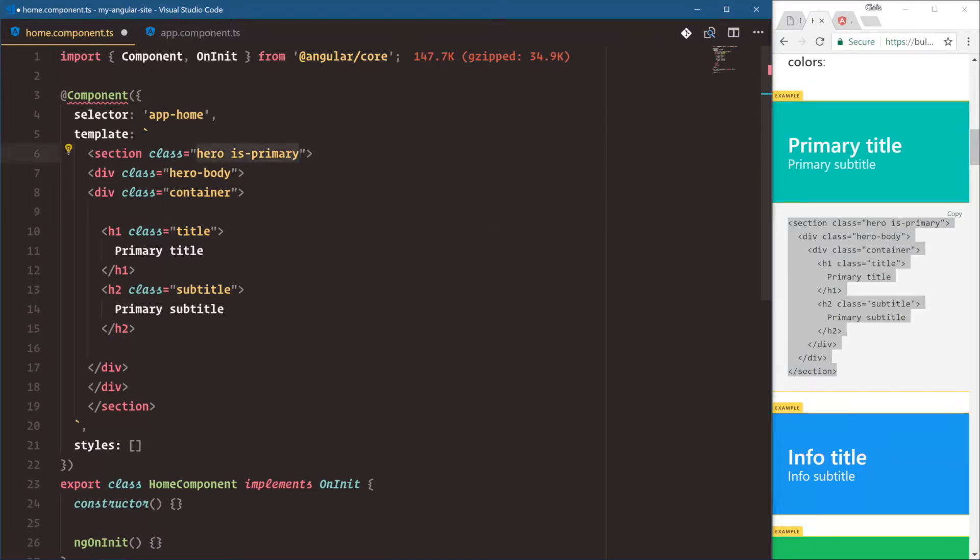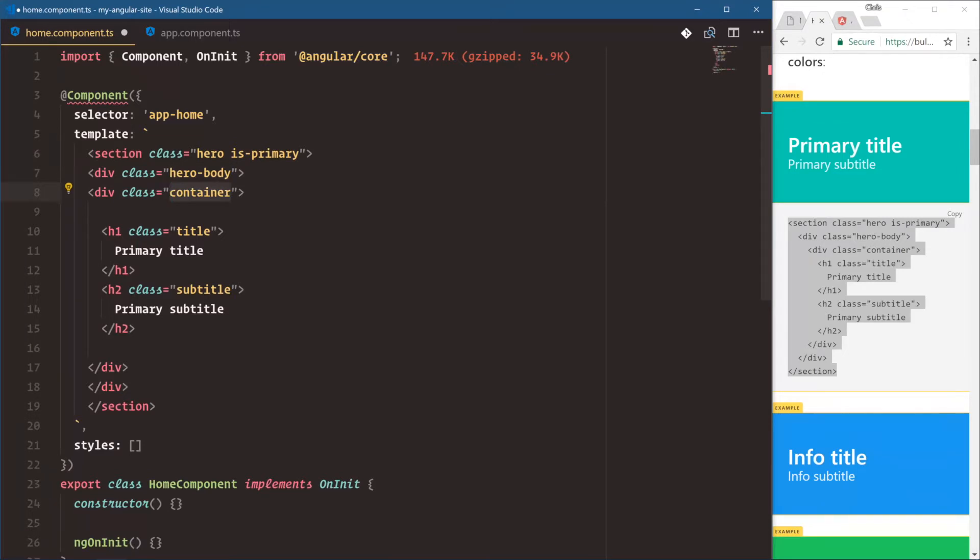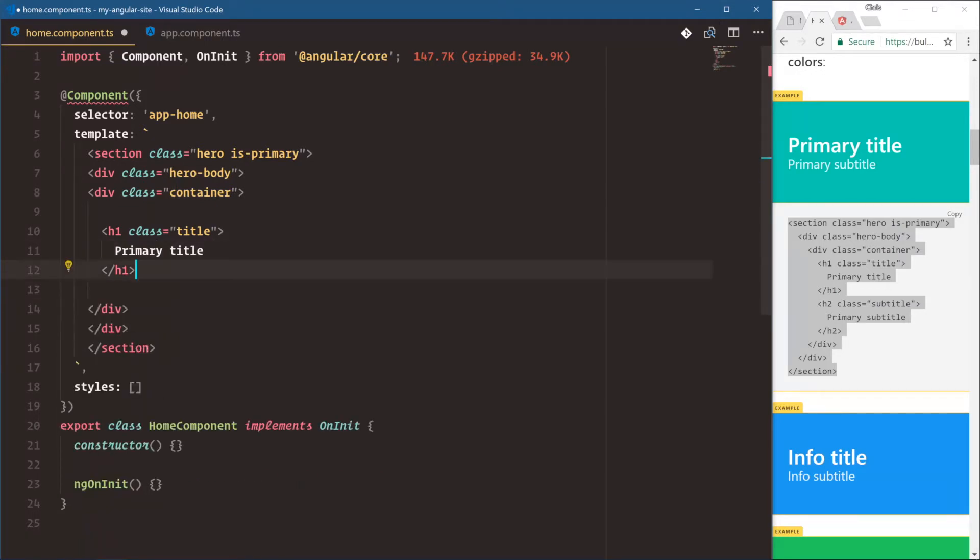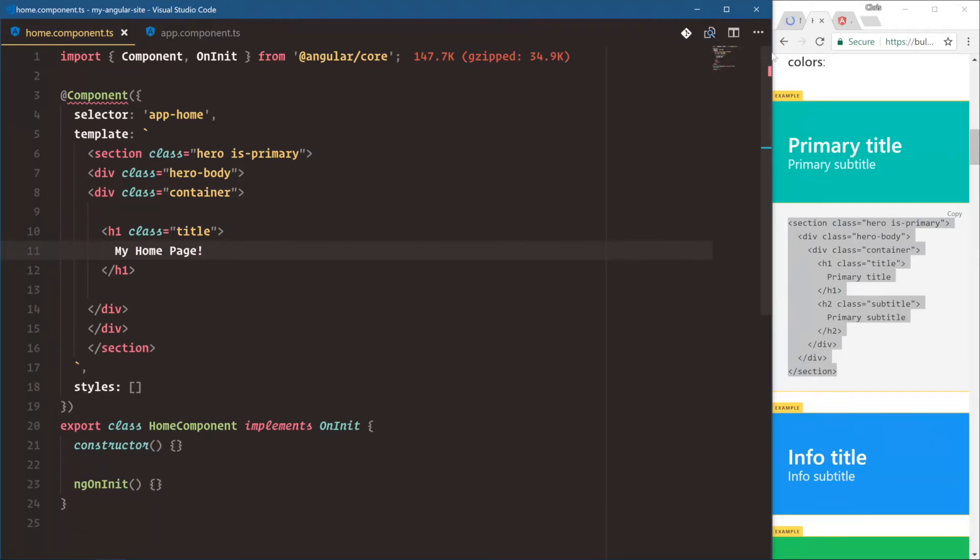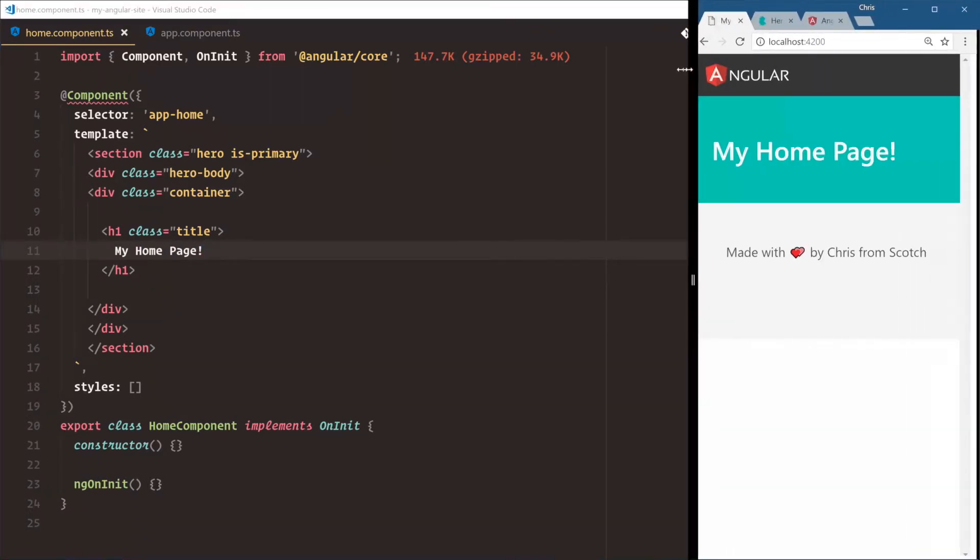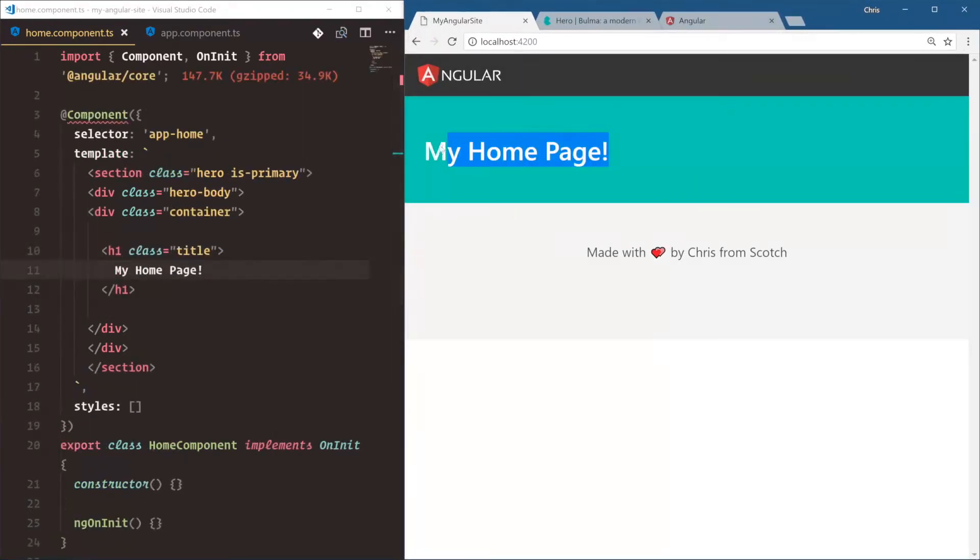But most of this is just Bulma classes to get good formatting. Hero is primary gets us that nice color background here. Hero body is how Bulma separates out the middle part. Container makes sure it's not full width, it is only constrained to a certain grid. And then we have title and subtitle. But let's just delete the subtitle and say my home page. So as soon as we save, our browser got updated. And here is our hero section.